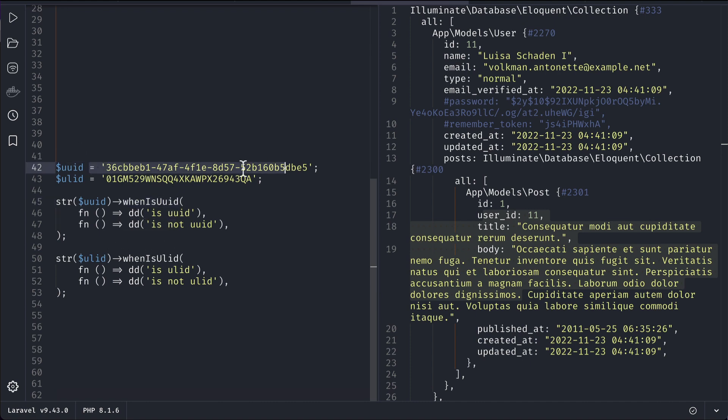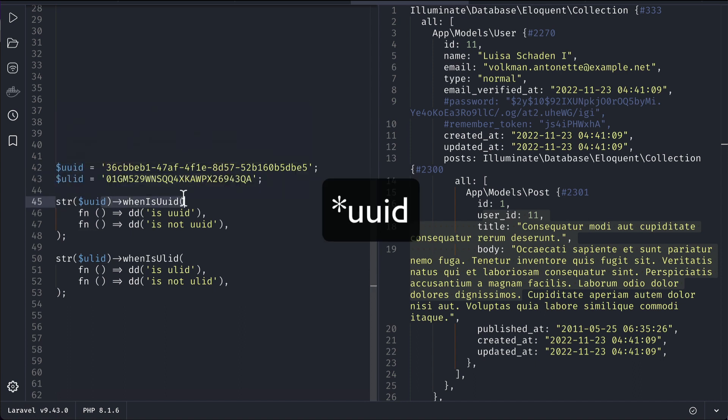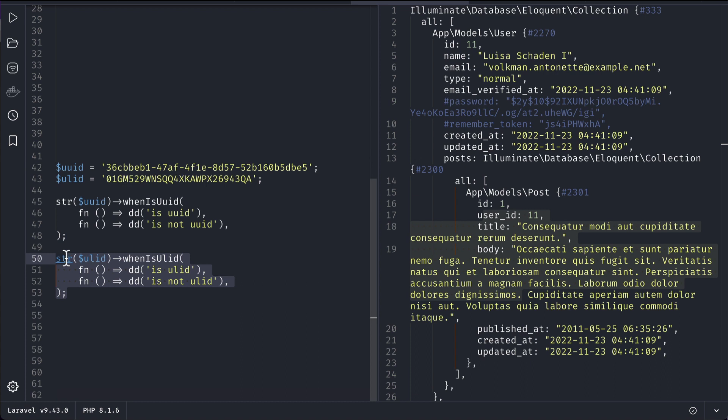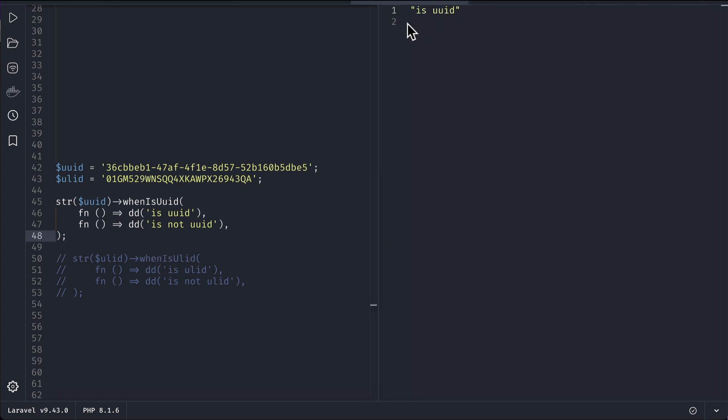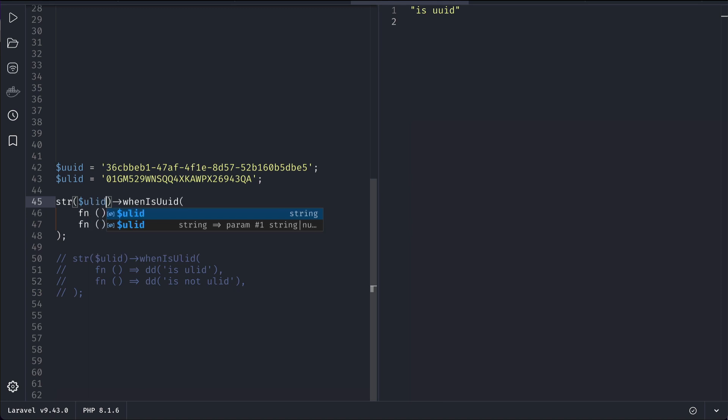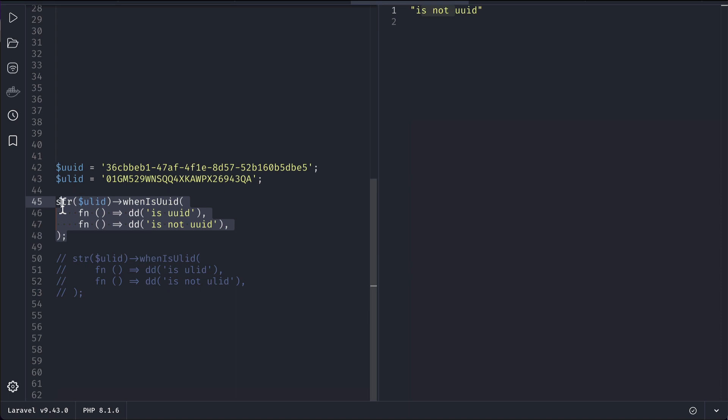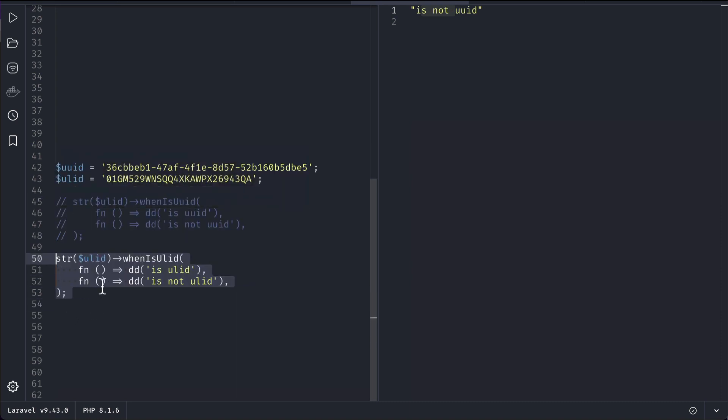You can see here it is a UUID string and it is a Ulid string over here. If I run this whenIsUlid to this Ulid string then it will show 'is Ulid', and if it is not then it will show 'is not Ulid'. If I run it on the right side you will see 'is Ulid'. Now if I just write here Uuid and run it, then it will say 'is not Ulid'.